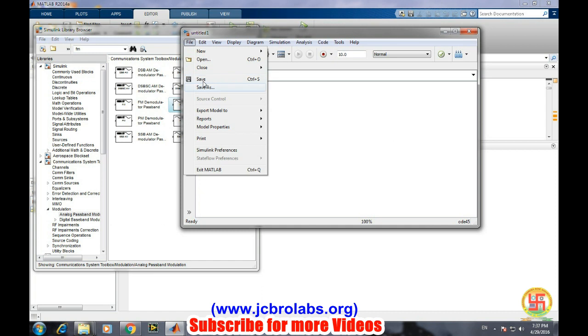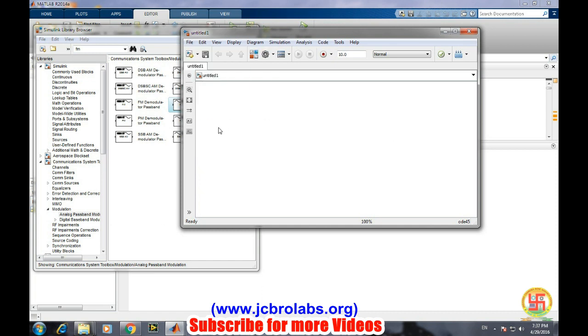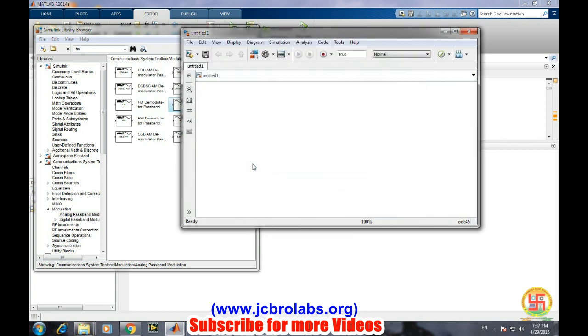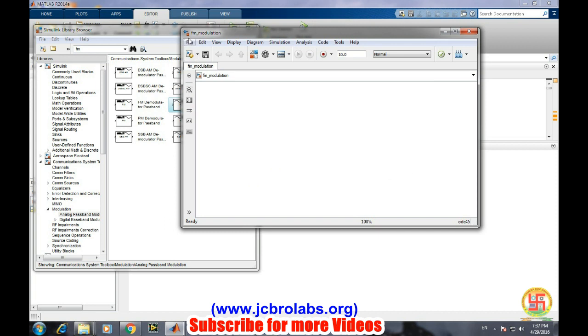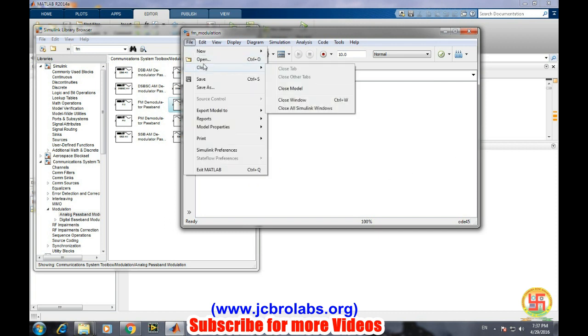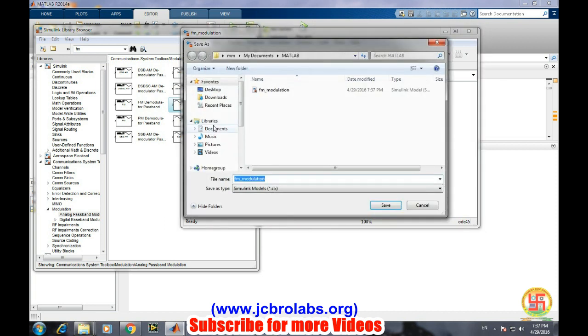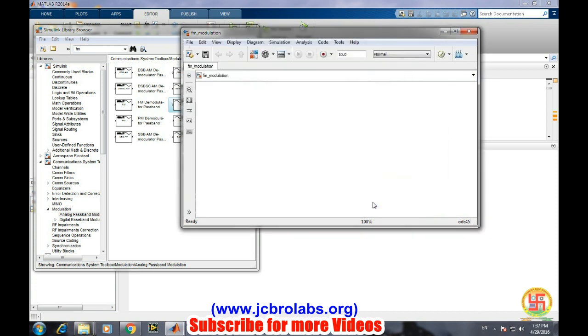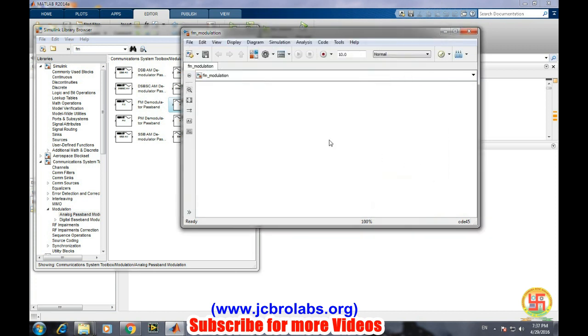Save it by any name, for example FM modulation. Let's save it at a specific location - FM modulation at desktop. Save it.